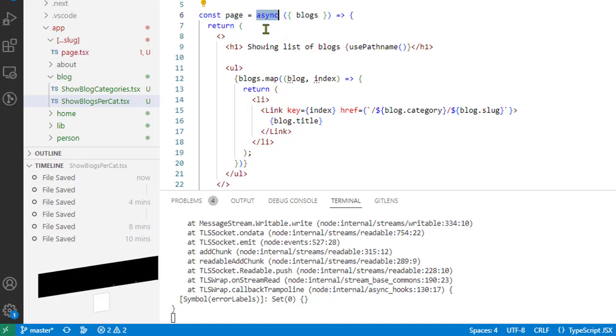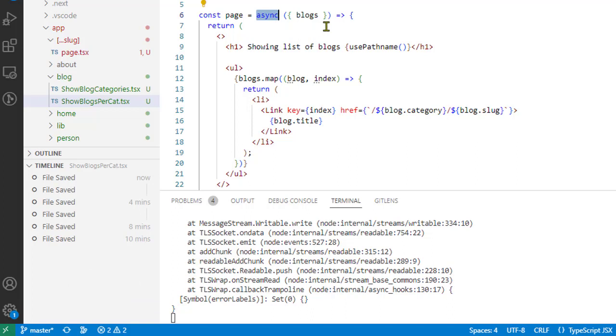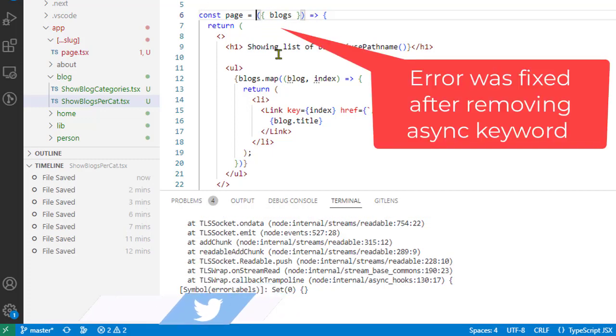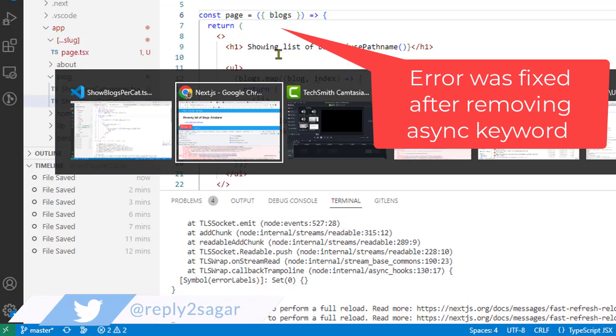where you are using the await keywords. But in this component I wasn't using any of it, and that's why I didn't need to mark this function as async. So I just removed that and if I save it, you